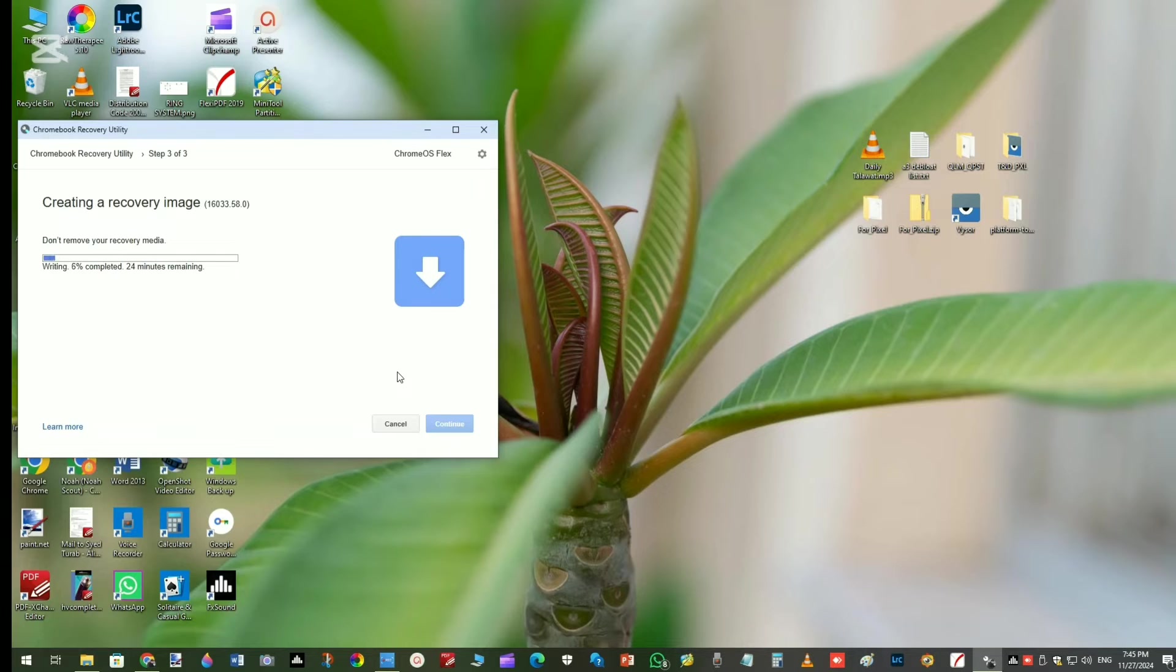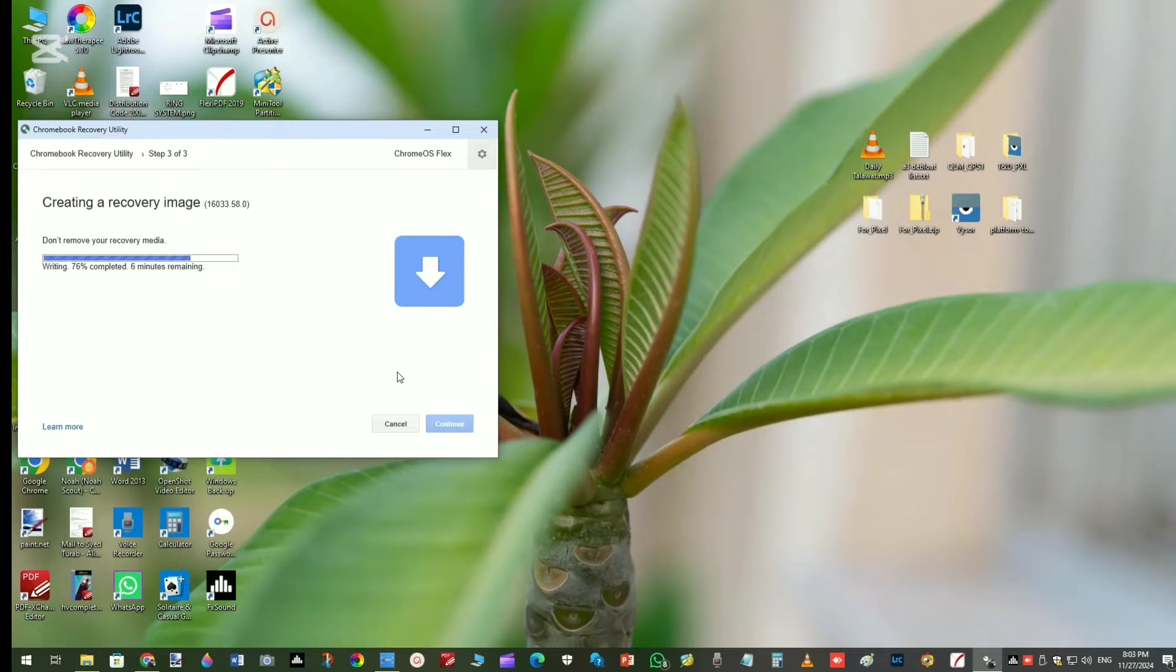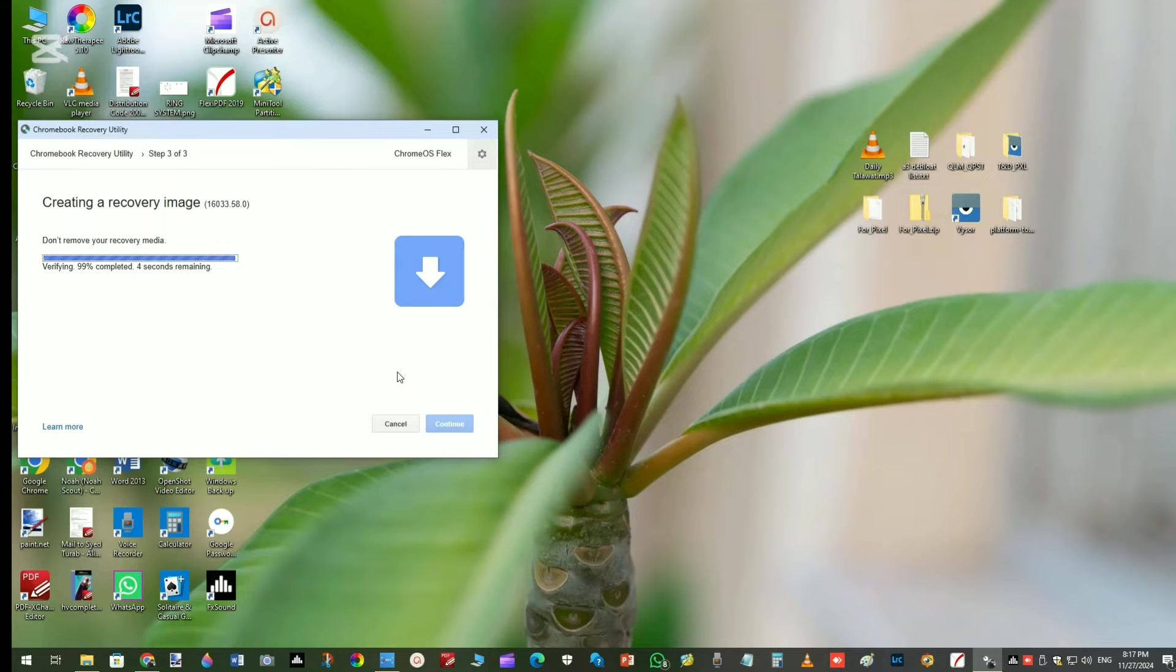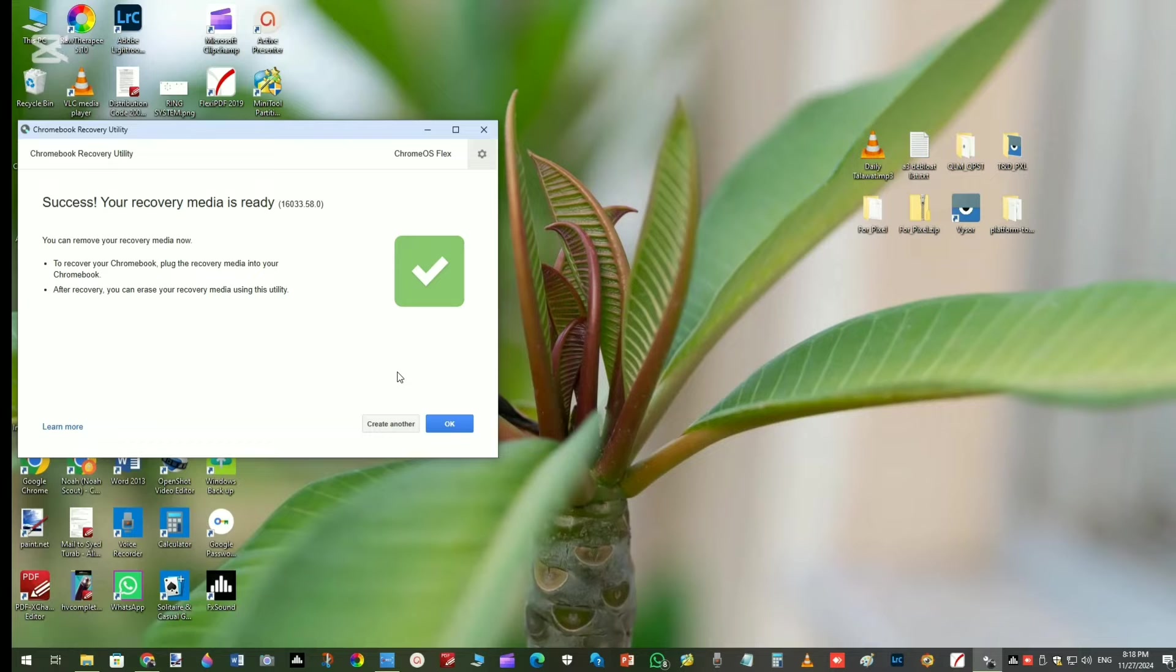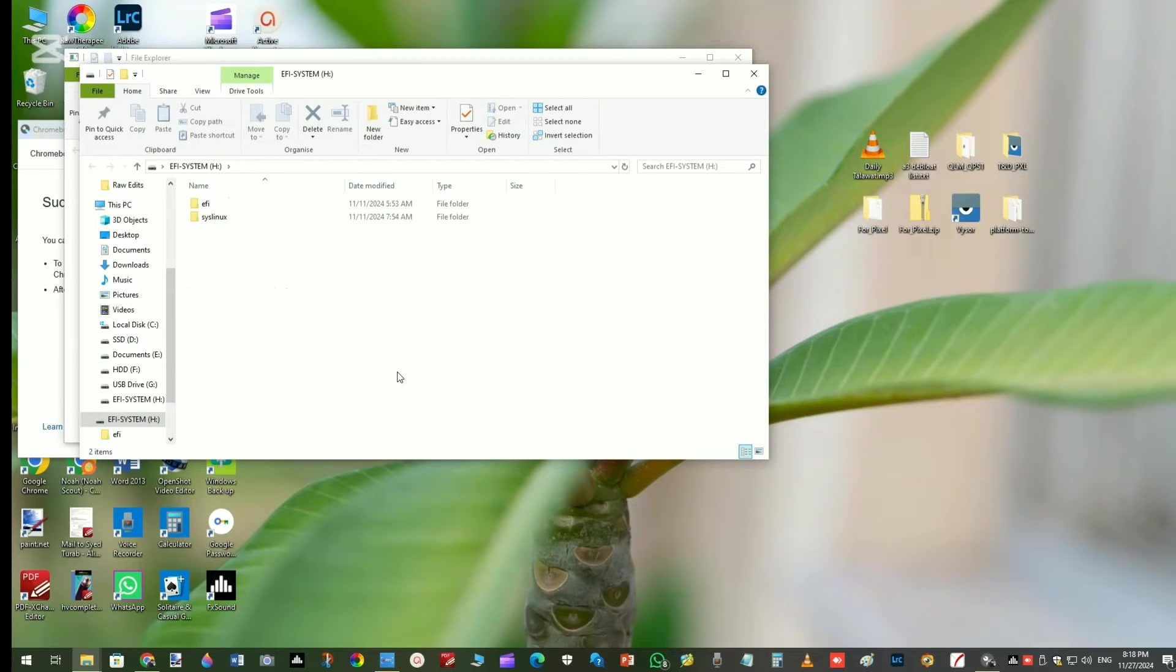Back and relax as the recovery utility will then automatically create the installed USB drive for Chrome OS Flex. On successful completion, you will see the success screen on your PC.